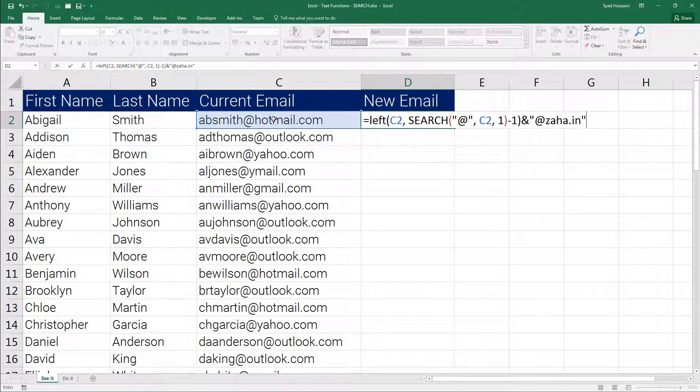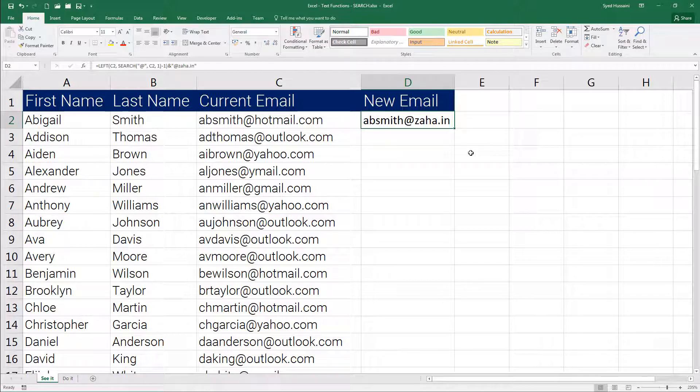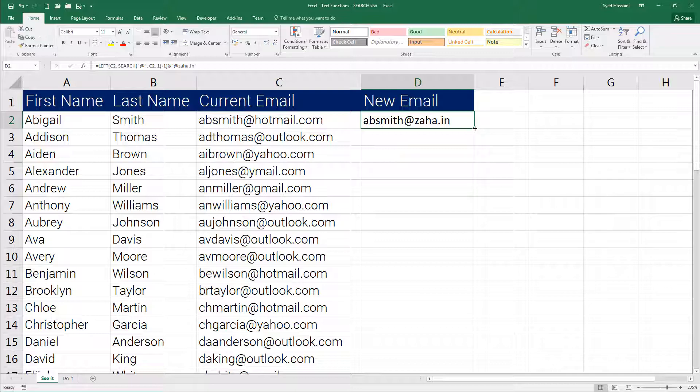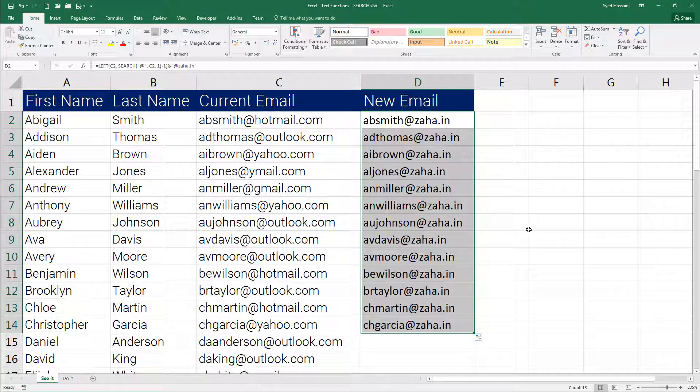Now let's press enter on the keyboard and see what happens. There we go, we have a new email produced right in one single cell using the nested functions and a formula attached to it. Let me drag this down, there we go.